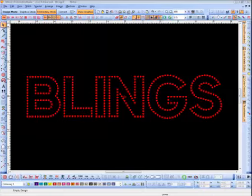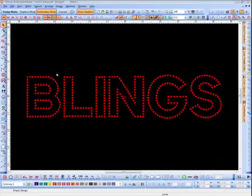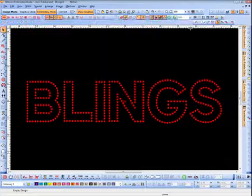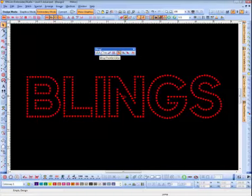This tutorial is about blings, also known as rhinestones and studs. Lately it's been a thing where everybody wants blings or sparkles. I'm going to show you how to use this tool. On this tool you will see right up here are your bling tools, and these are all the different ways of creating blings.